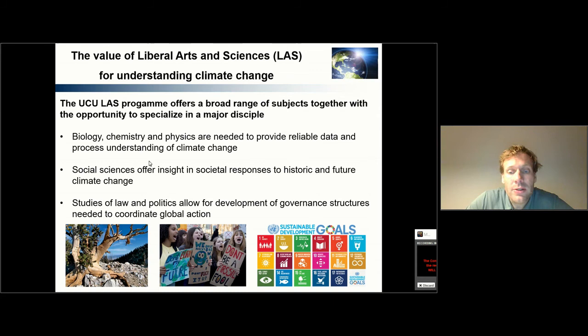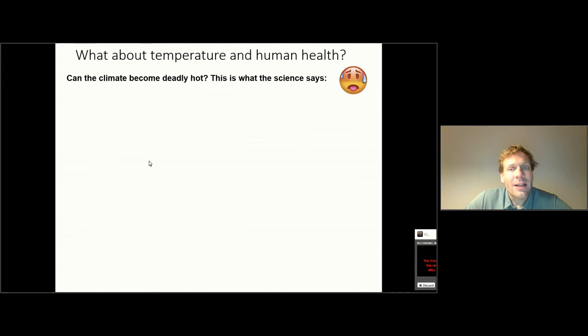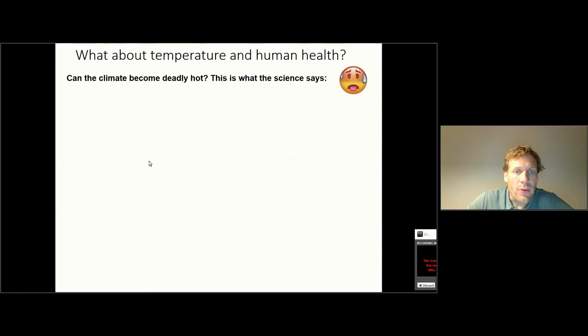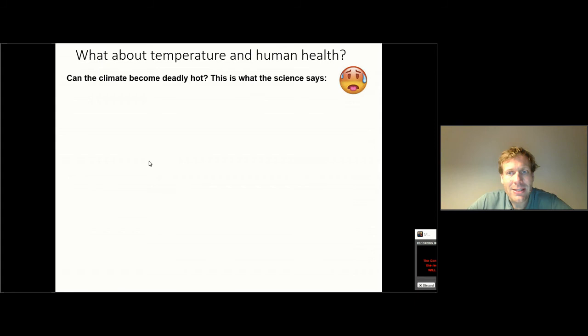We'll look into sustainable development issues also a little bit further in this lecture. But first, let's have a look at climate change and human health. This is actually a very interesting paper that recently came out that I'd like to share with you. Basically the question is: can climate become deadly hot? Can you actually die from a too warm climate? Let's have a look at what the science says.